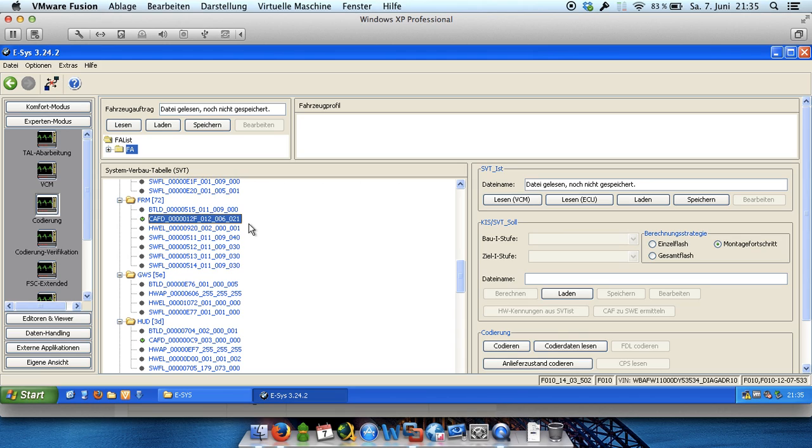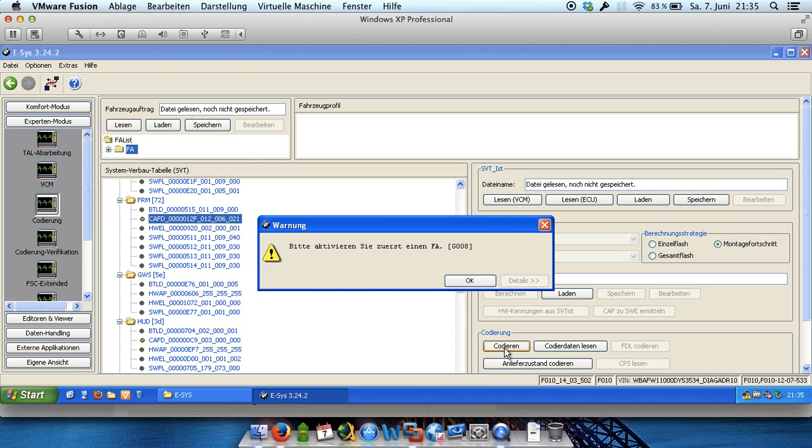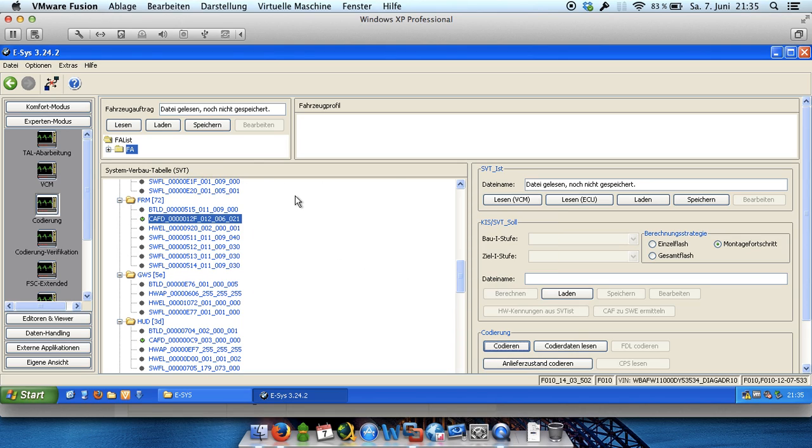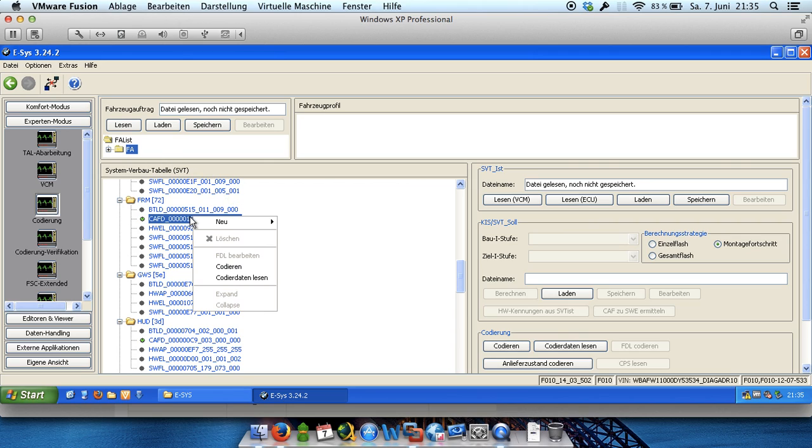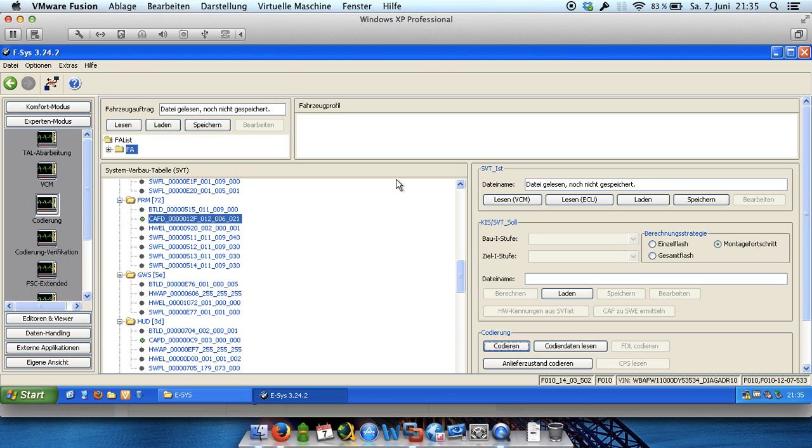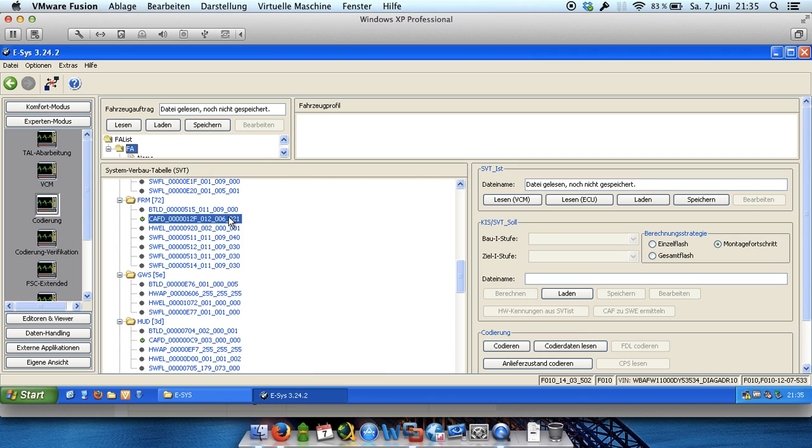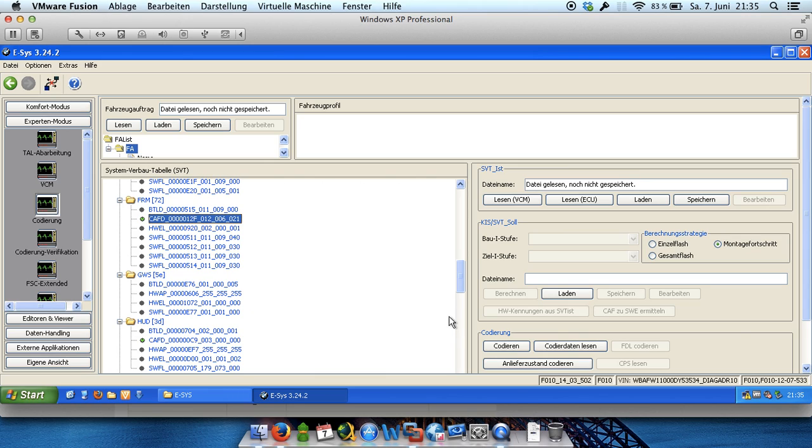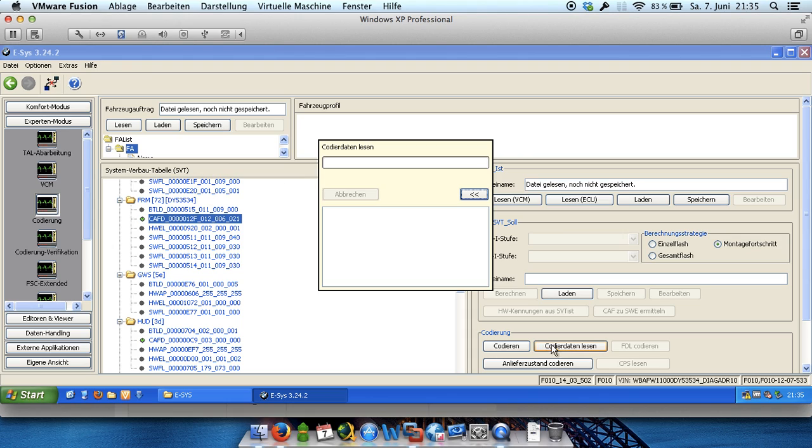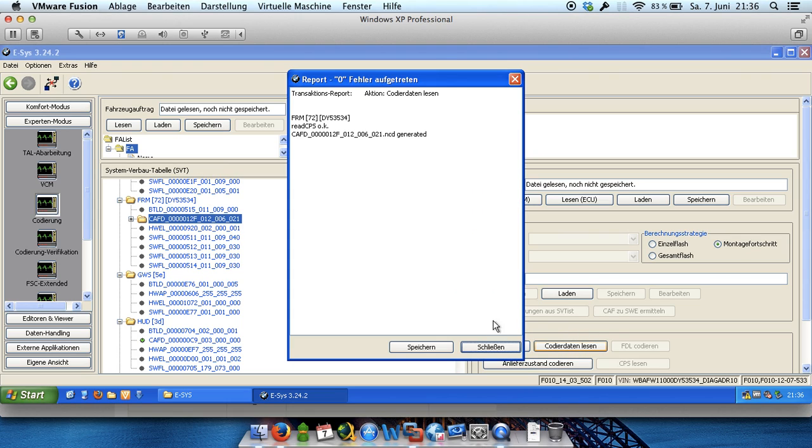And after that we have to click on code under codieren. Just a mistake of me. At first we have to activate. Wrong button, sorry, my mistake. We have to read the coding at first.